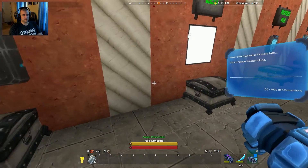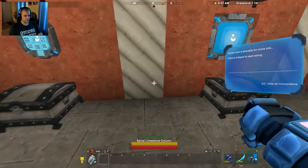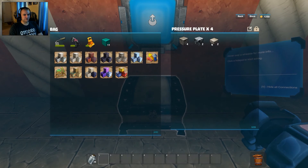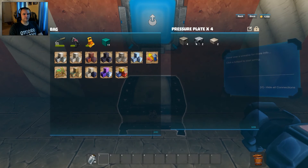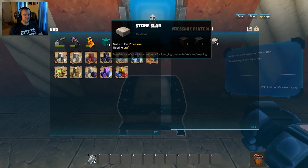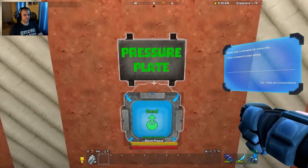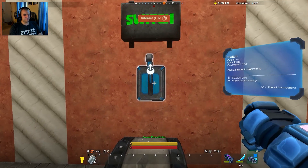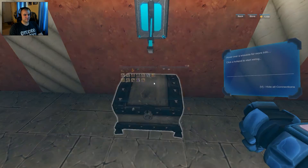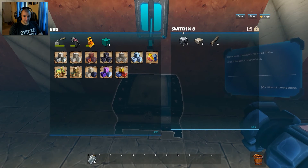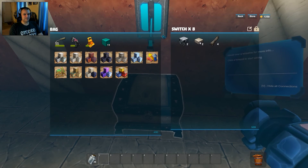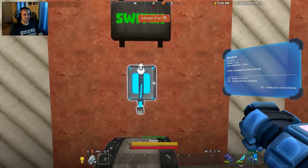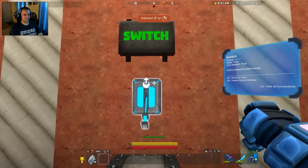The pressure plate gives you four from four stone, two magnetite, and two stone slabs. For the switch, you get eight switches from two magnetite, two slabs, and four stone rods — eight switches, that's great.